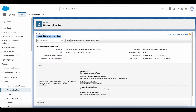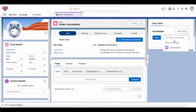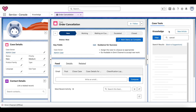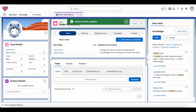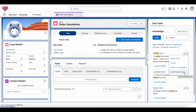Once that is done, go to a Case object. Here you can search for knowledge articles, and you should see a 'Draft Einstein Email' button. Once you click it, it will generate the email response to send to the contact.